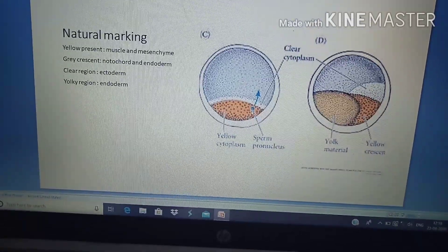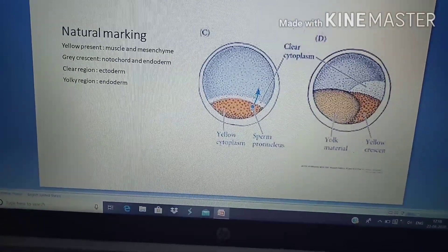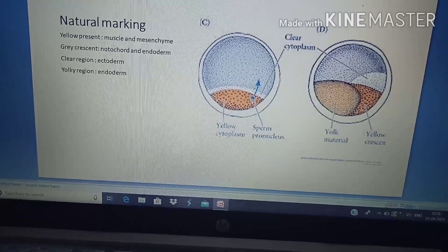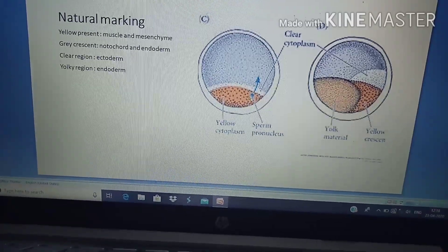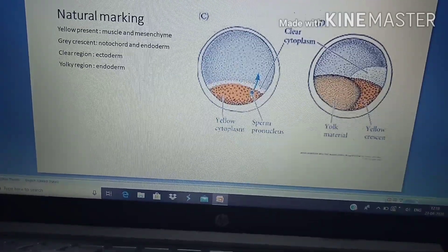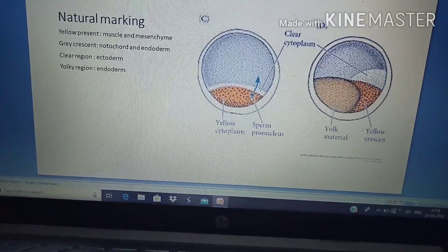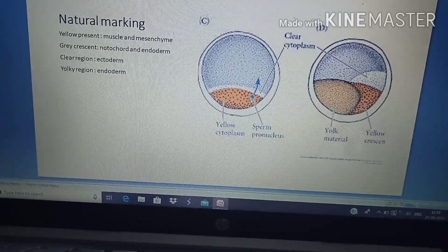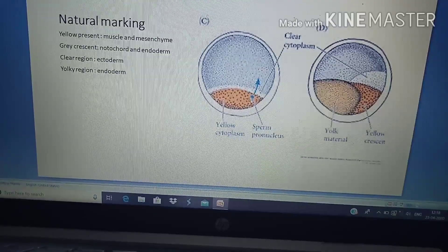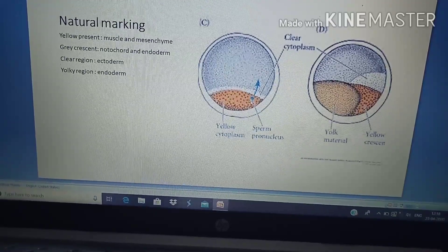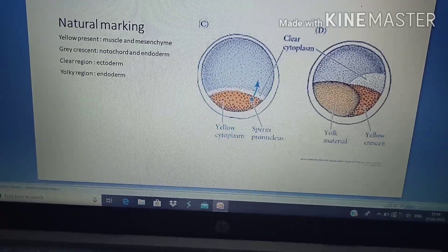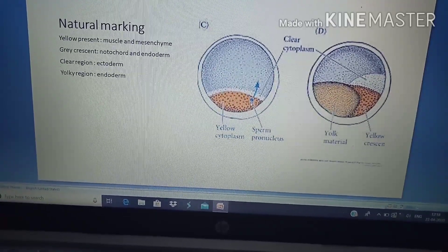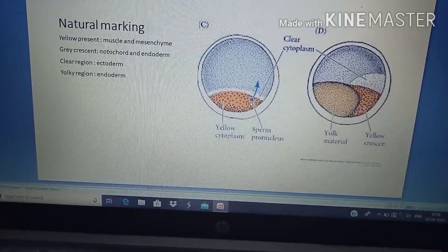This is all about fate maps. I hope you understand what it is. Please like the video, subscribe, share, and thank you.